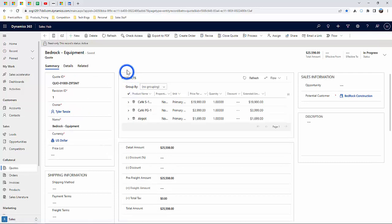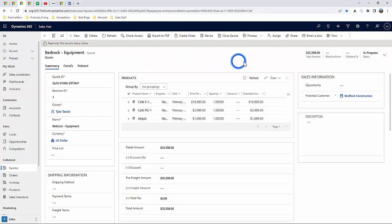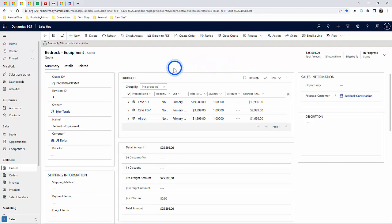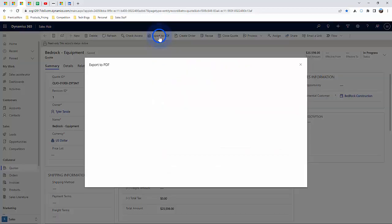And you'll see the user interface for creating and saving quotes. Once you're done completing a quote and are ready to send to a contact, you'll go to the command bar at the top and select export to PDF.